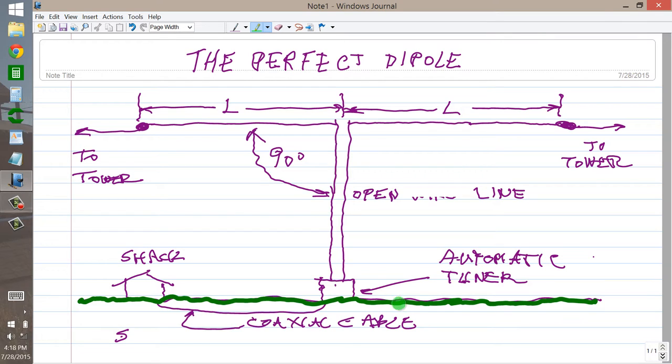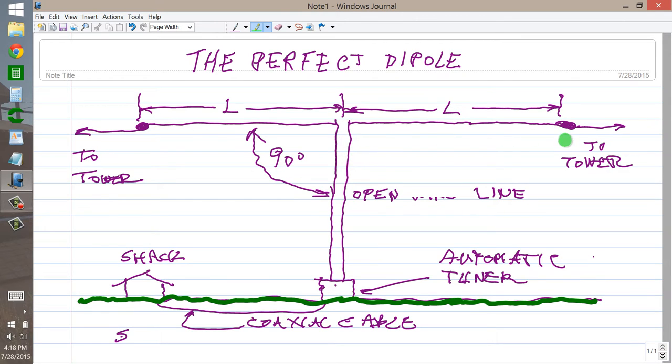But what it is, is it is a remotely tuned, open wire fed, dipole antenna.